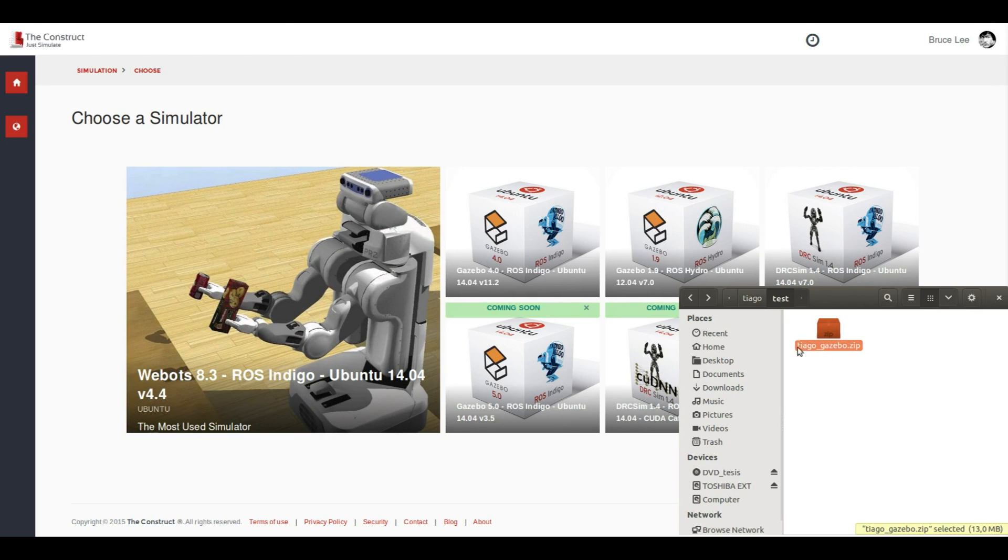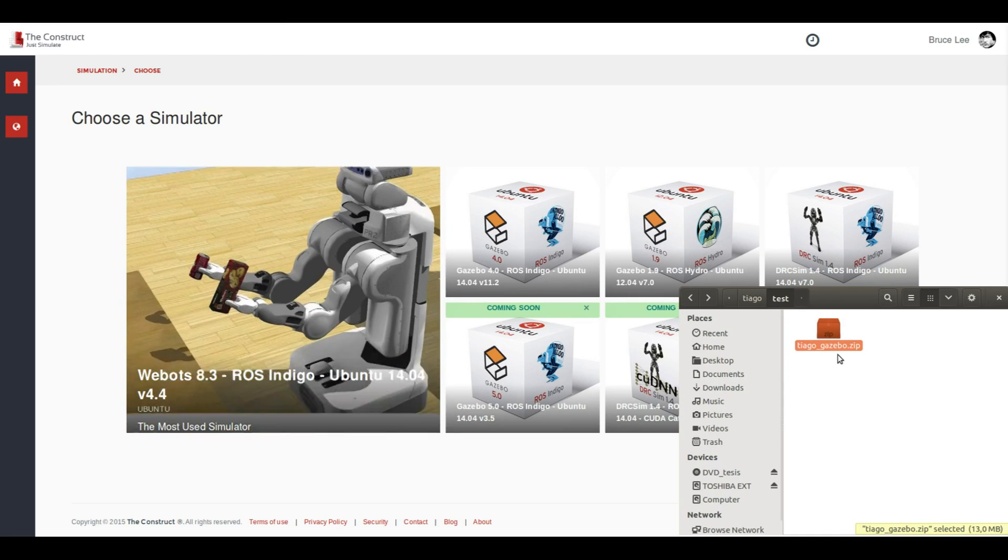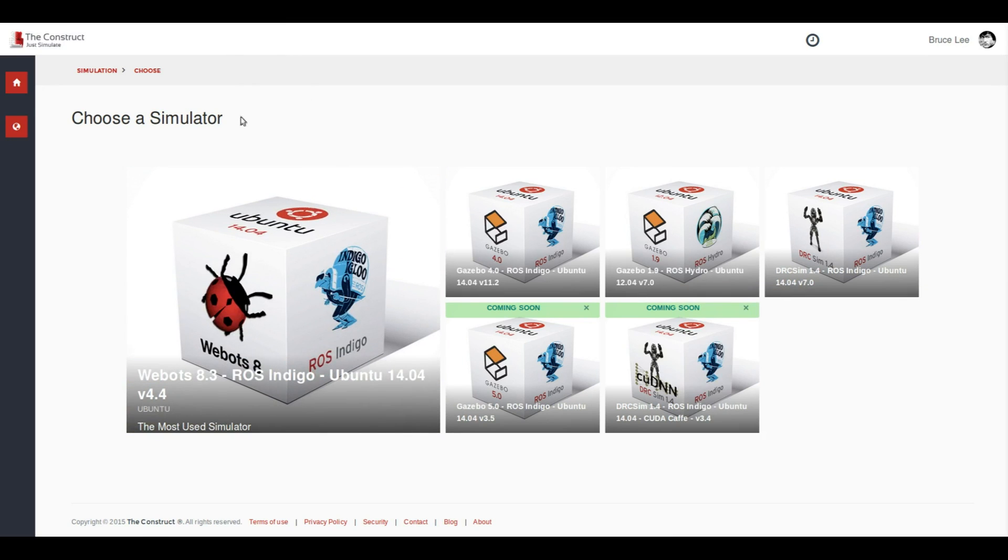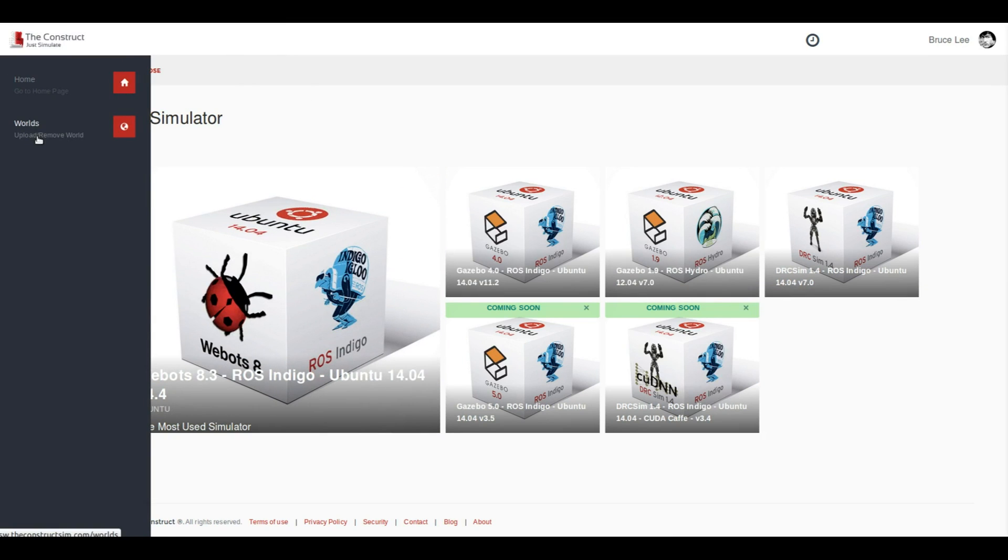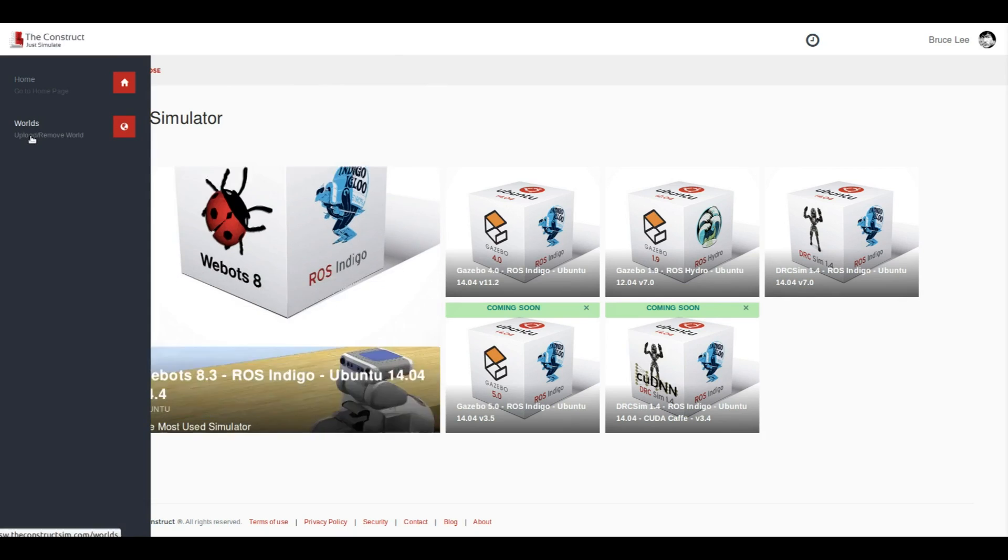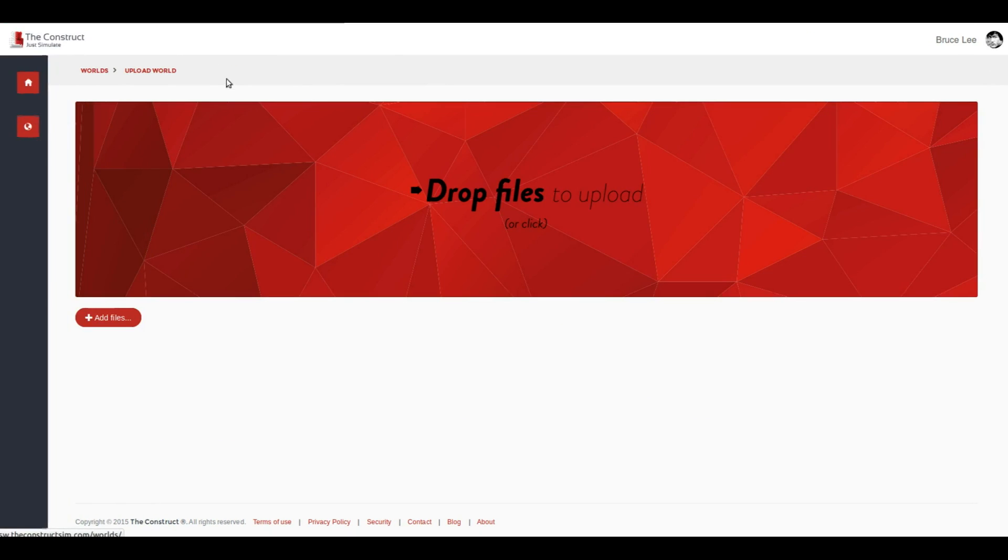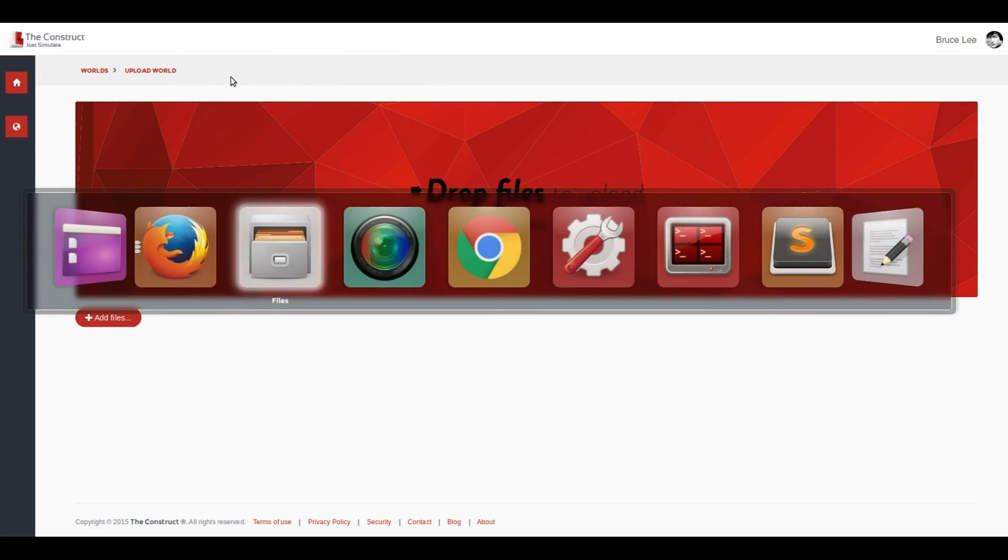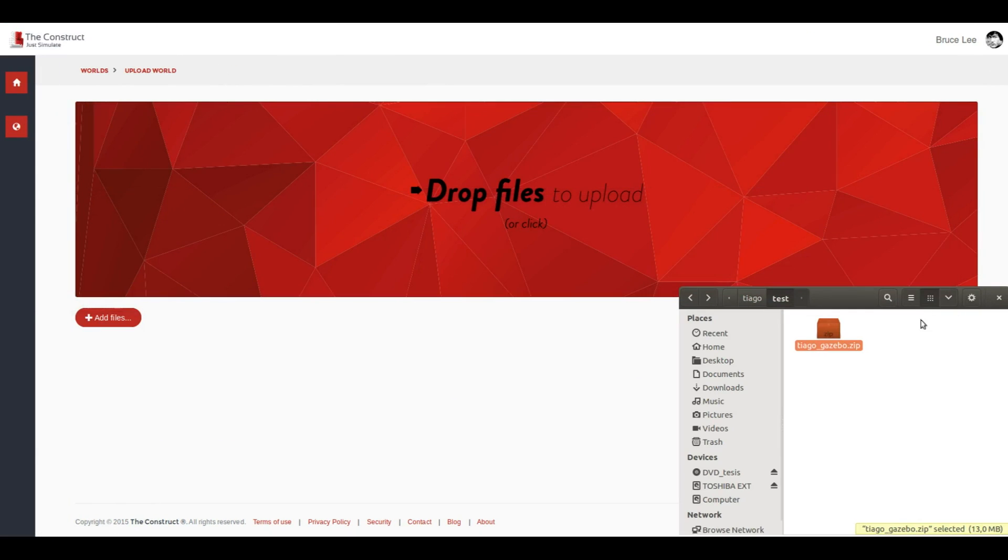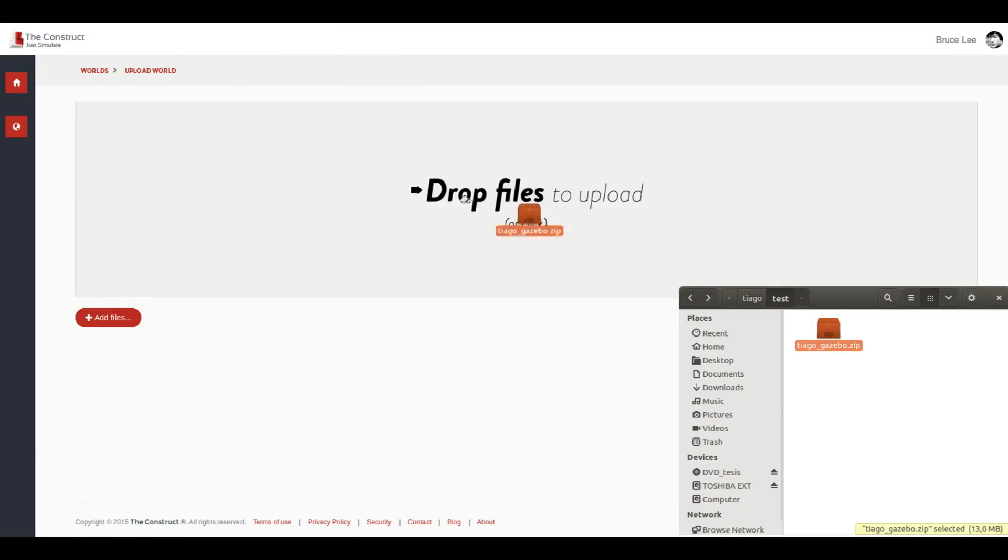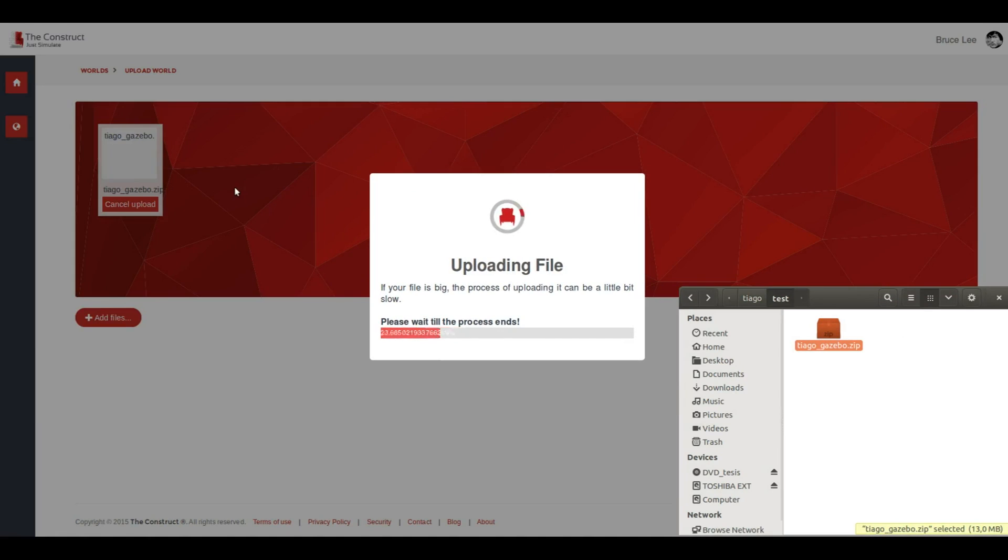Once you have the zip file, you only have to go to the Construct and upload the world. Now we are going to upload this zip file to the Construct.